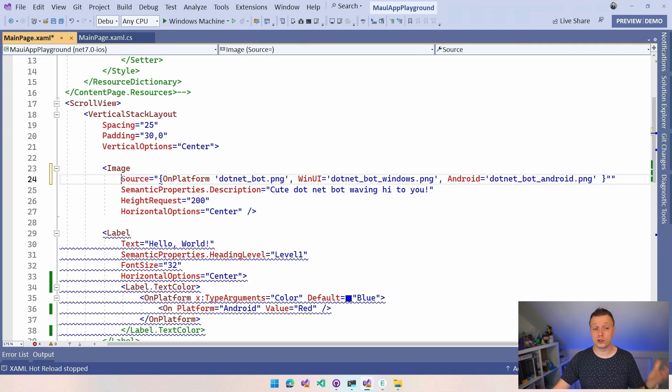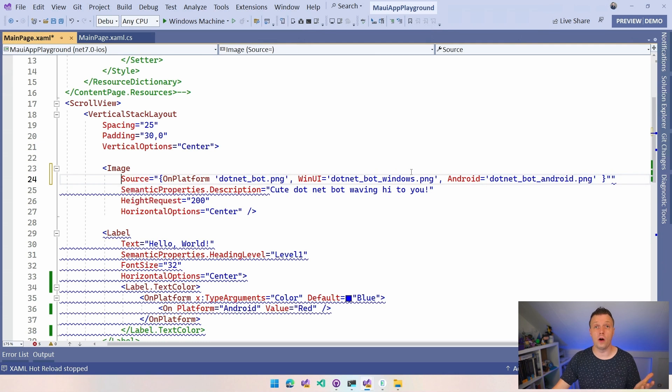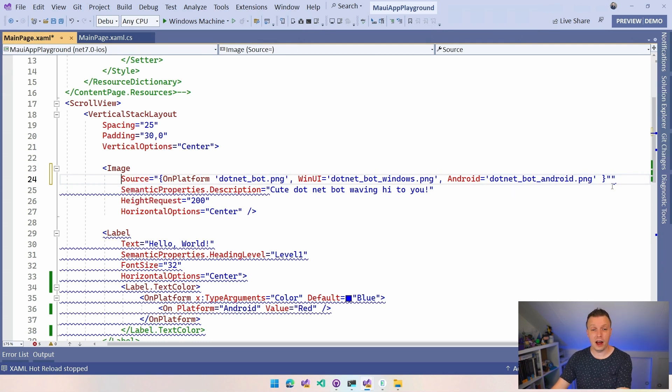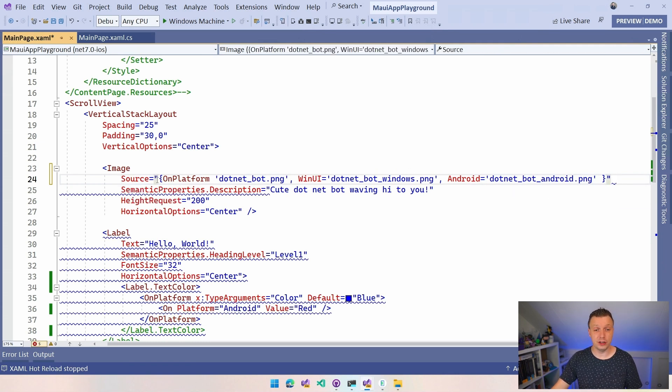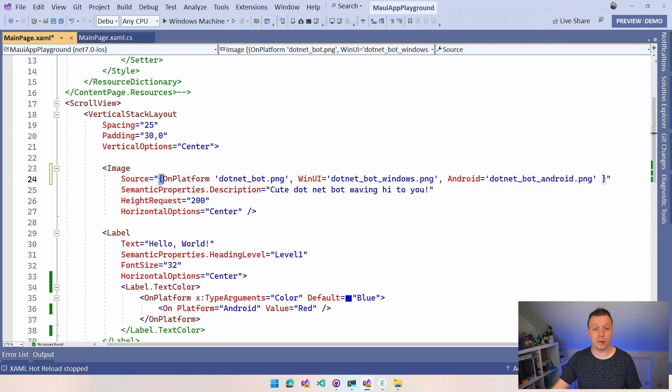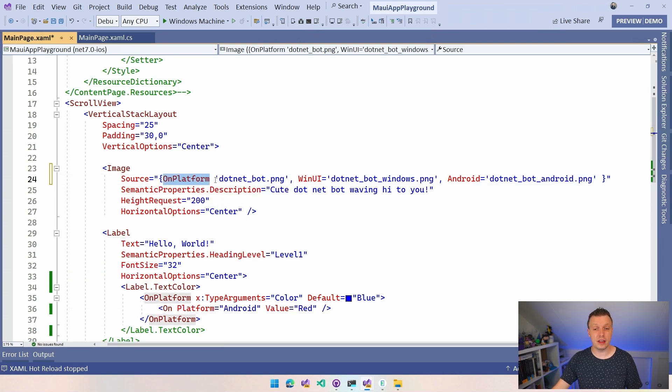And here we can just say source as an attribute as you are used to. And now we can say we have these curly braces and we can say on platform. And whenever you don't put anything in front, this will be the default. You could also write it like this. Default is.